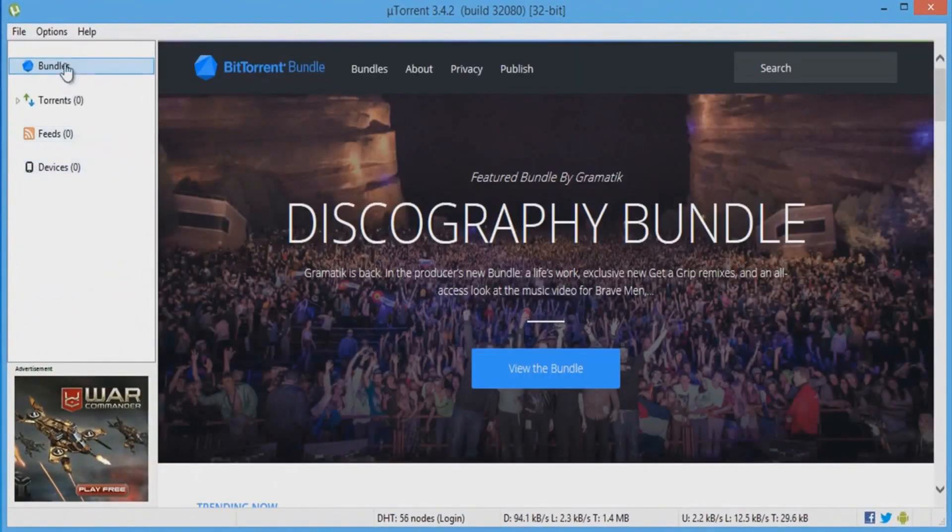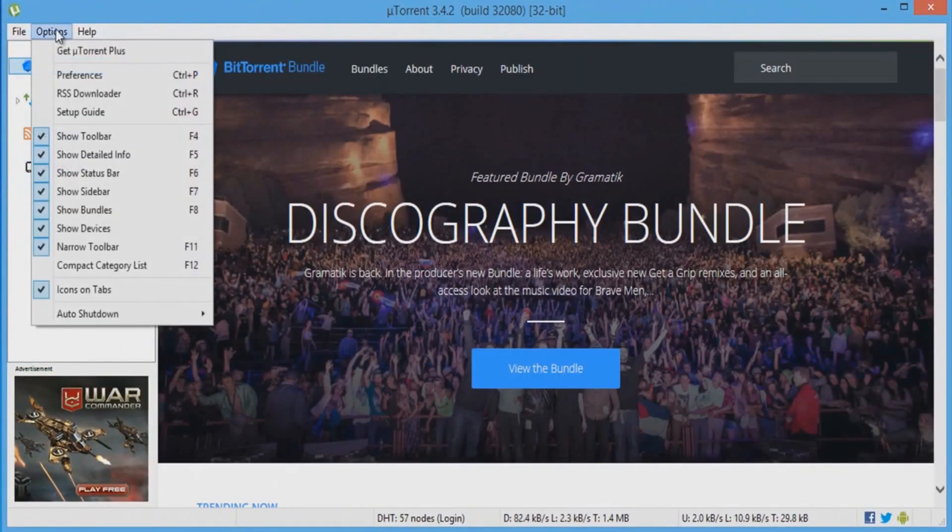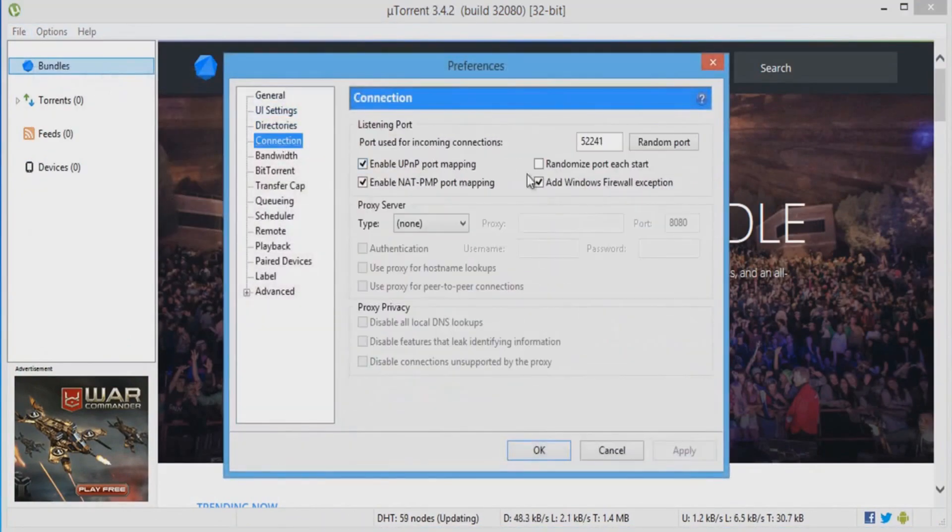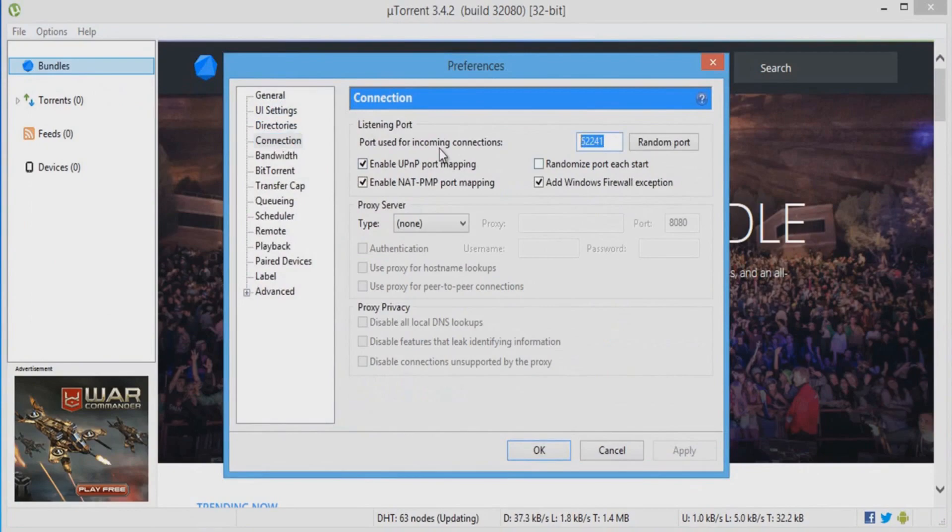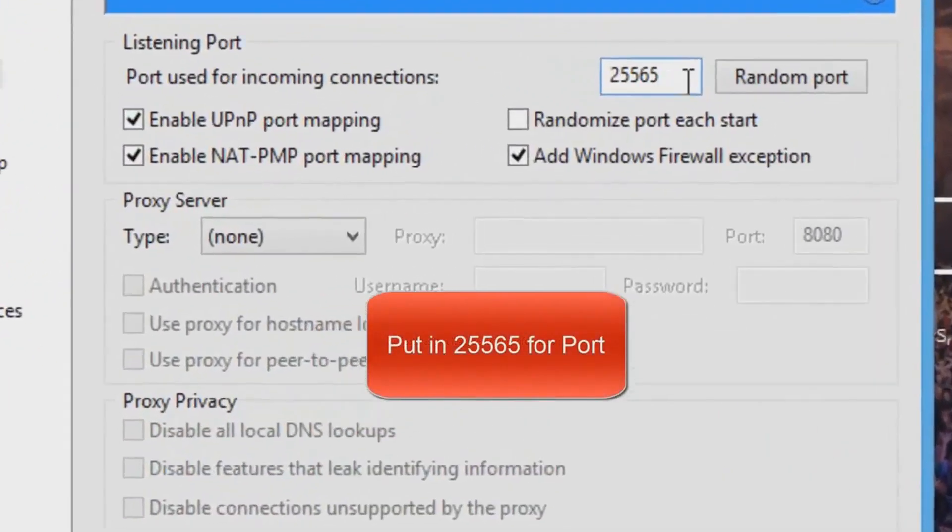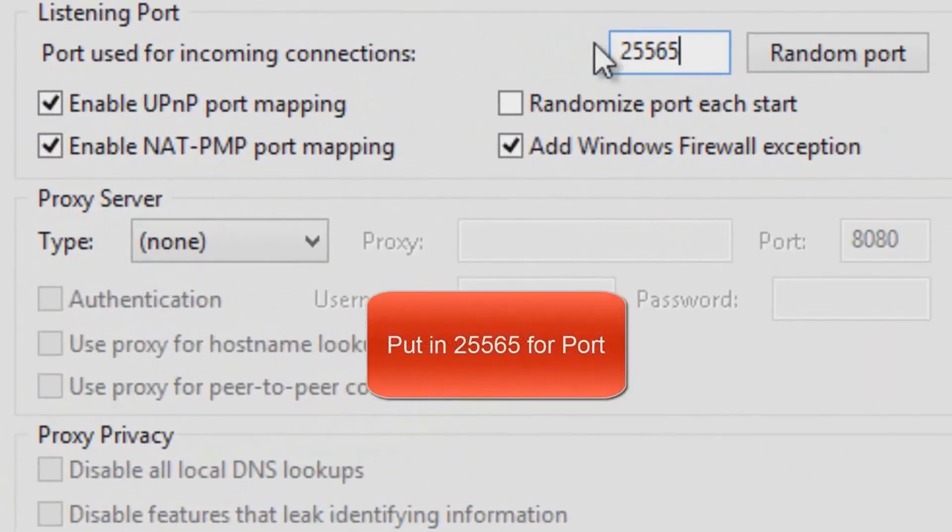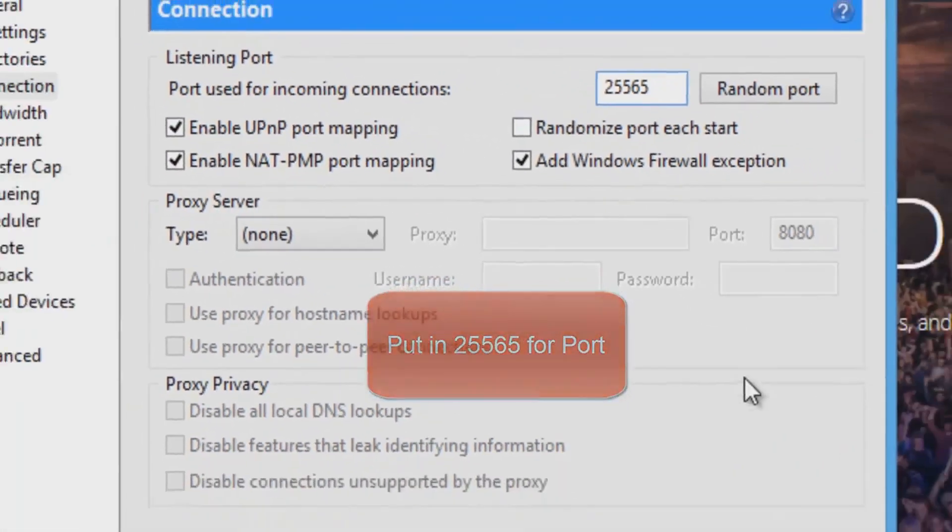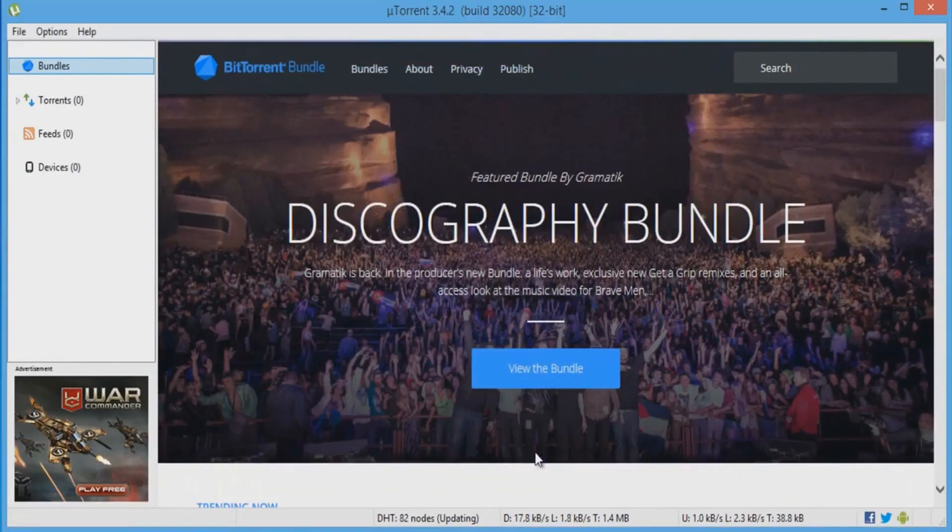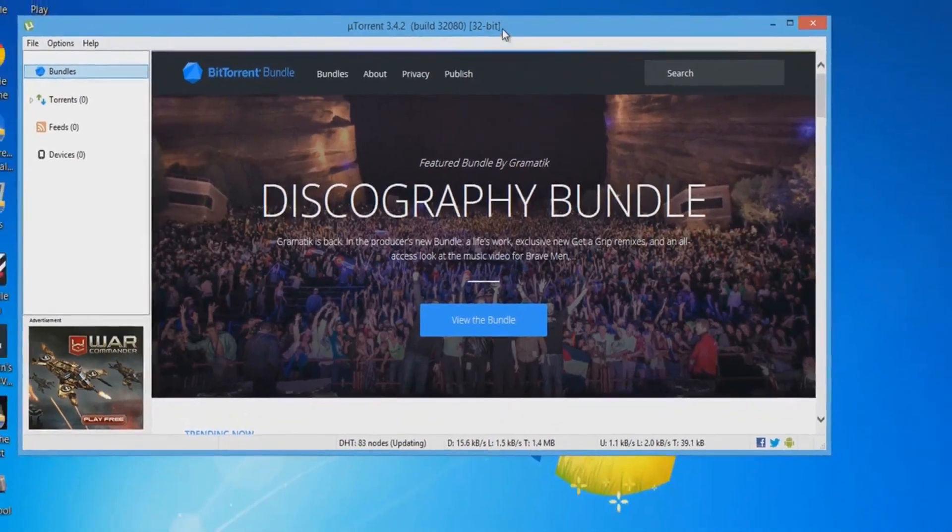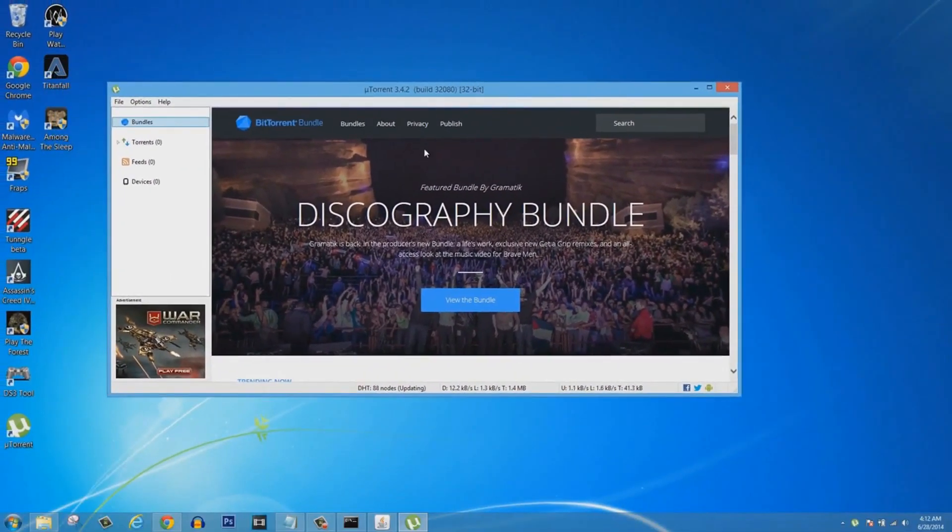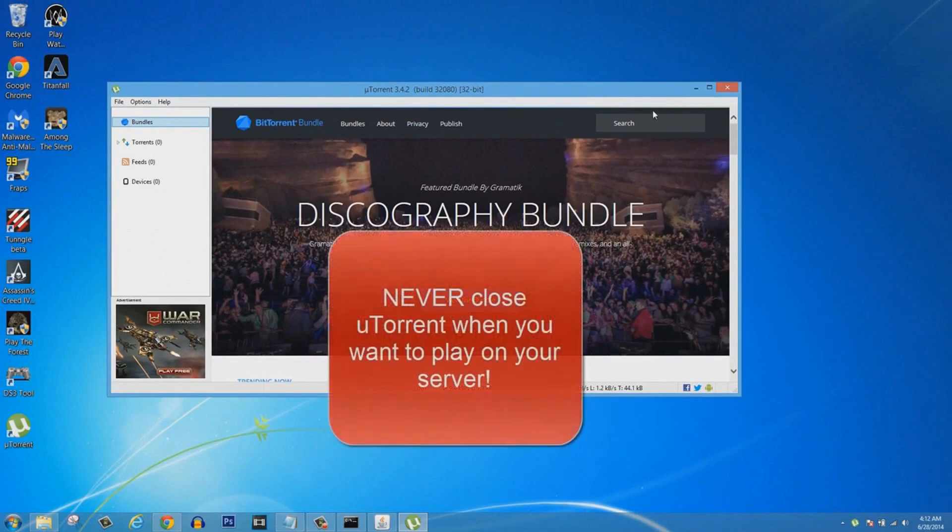Make sure you decline all their offers they give you because they're probably viruses. You're going to click on No Thanks. You're going to click on Options and then go into Preferences, or you can click Ctrl+P. You're going to click on Connection.